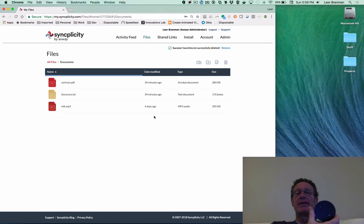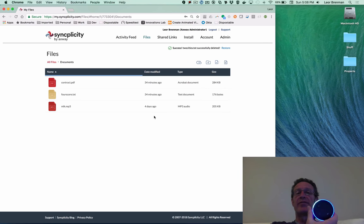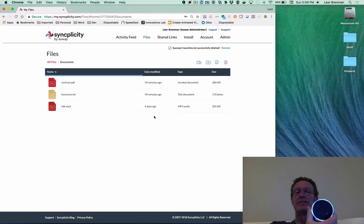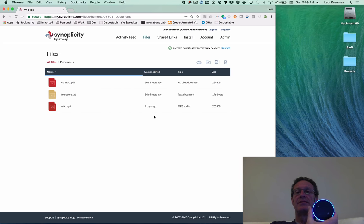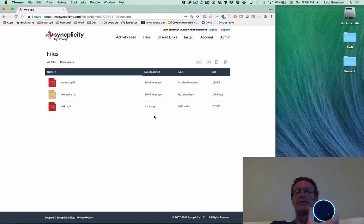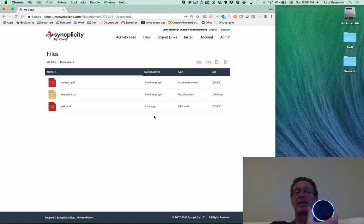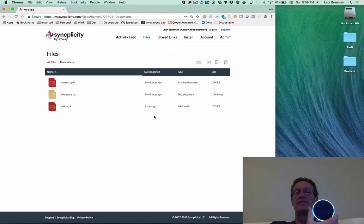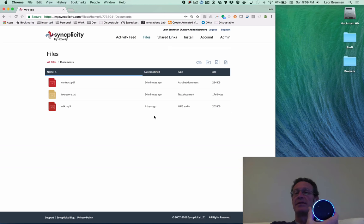Alexa, ask SyncDrive for a folder called documents. Hello, Lior. Documents folder found, and it contains three files. Would you like me to read the file names to you? Yes, please. MLK.mp3. Would you like me to play the audio file to you and end your session? Yes, please.